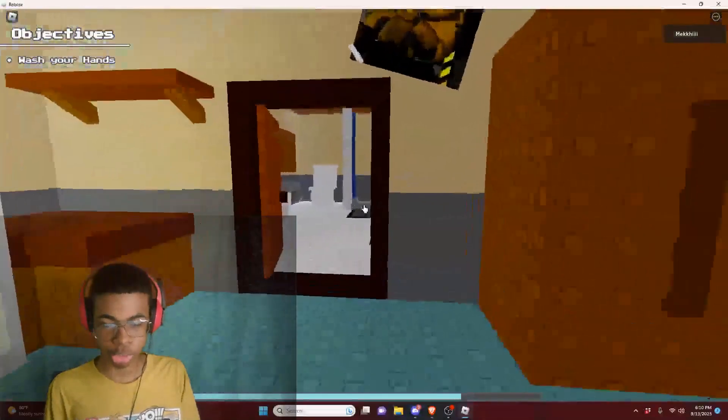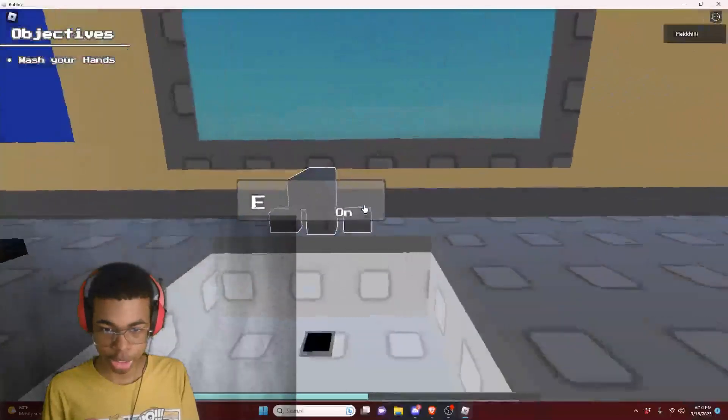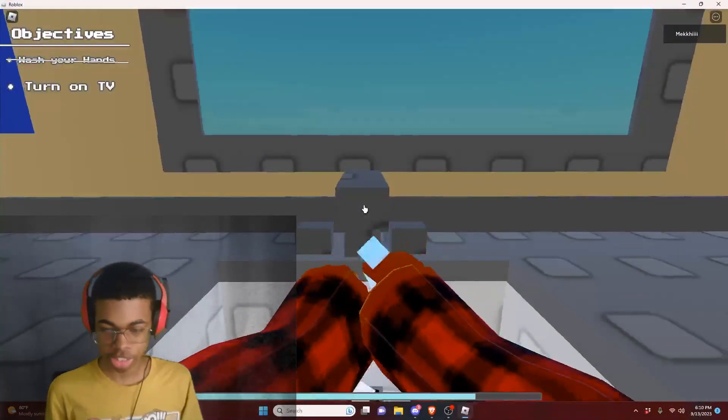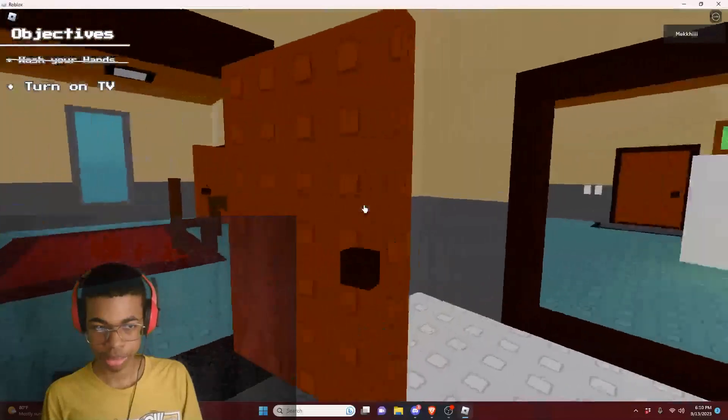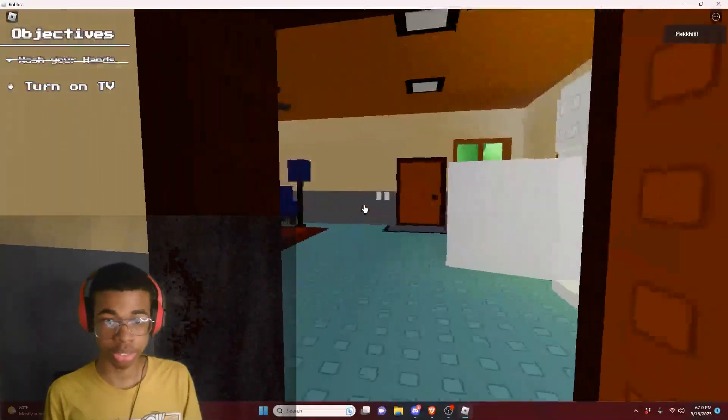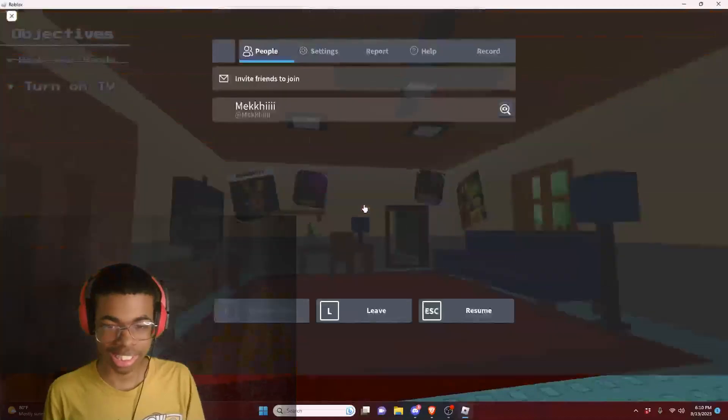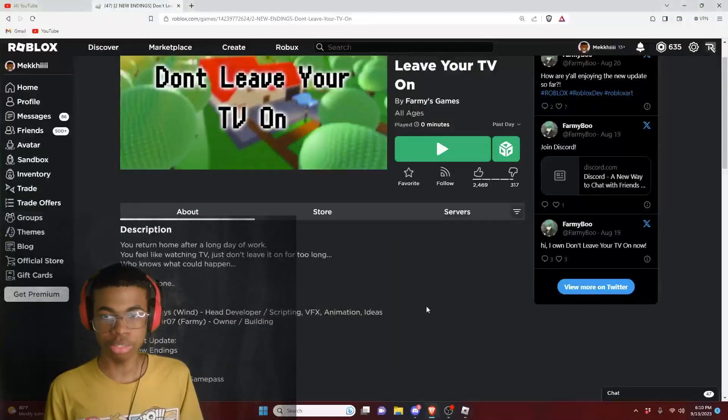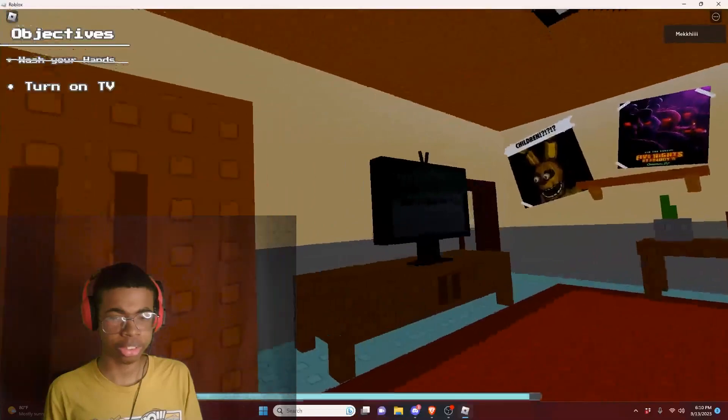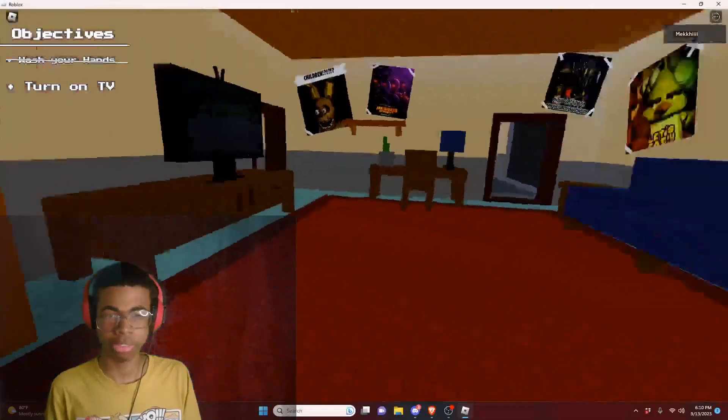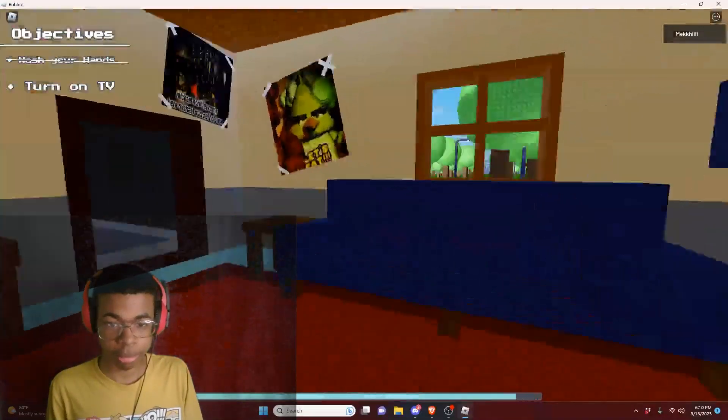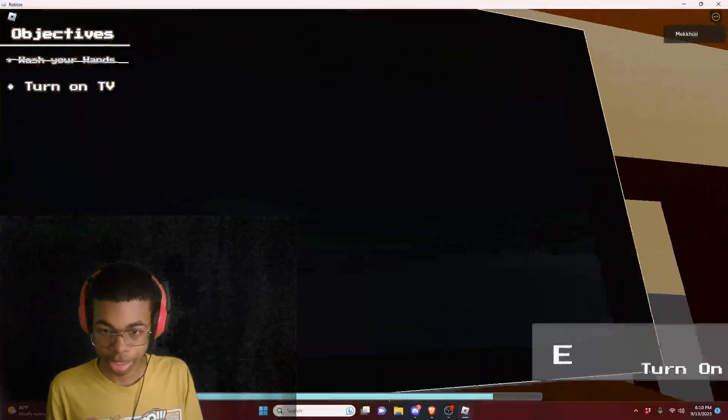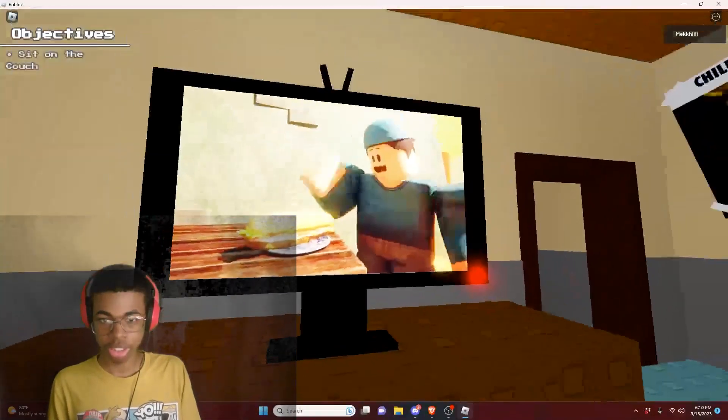We gotta wash our hands in the bathroom. Let's wash our hands. After we're done eating, we turn on our TV. Wait, doesn't this game called like don't leave your TV on? So why are we turning on the TV if this game is called don't leave your TV on? Maybe something bad will happen or something like that. Let's go and turn on the TV.